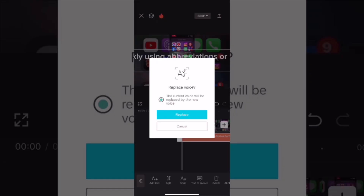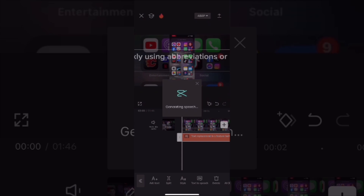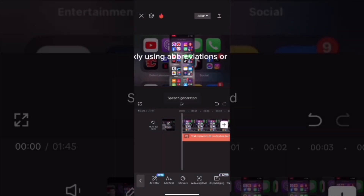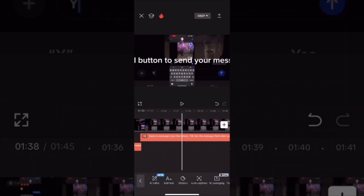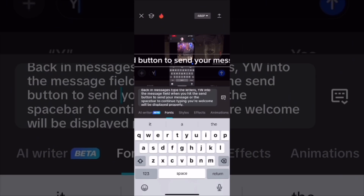you can tap on text to speech and choose an AI voice. This will apply an AI voice to all of your auto captions. Before you generate your auto captions, make sure to edit your captions.